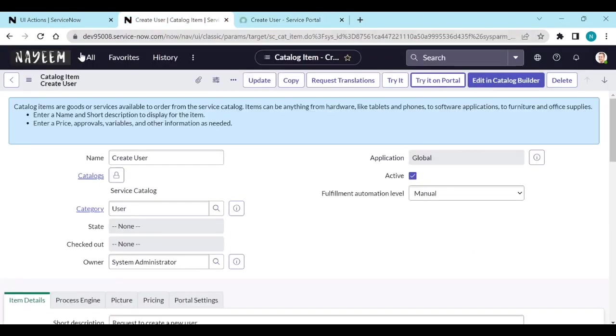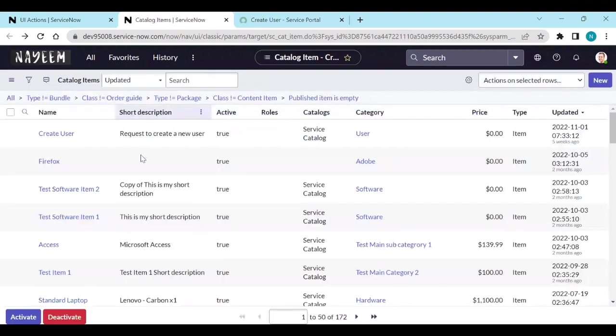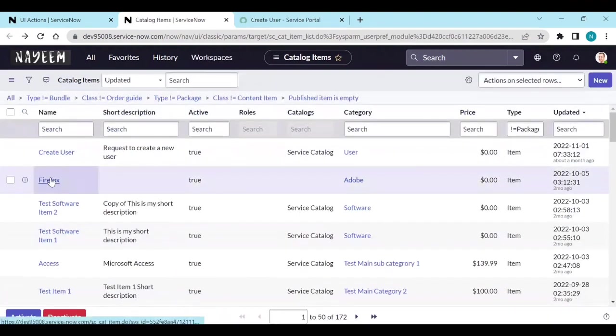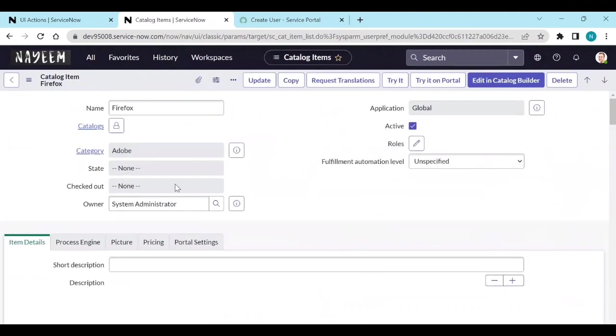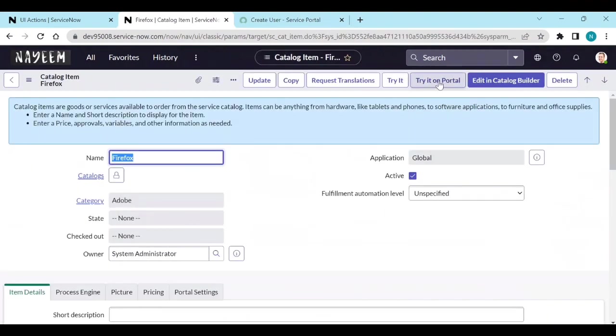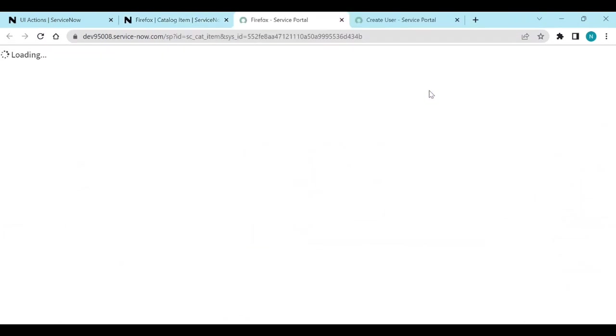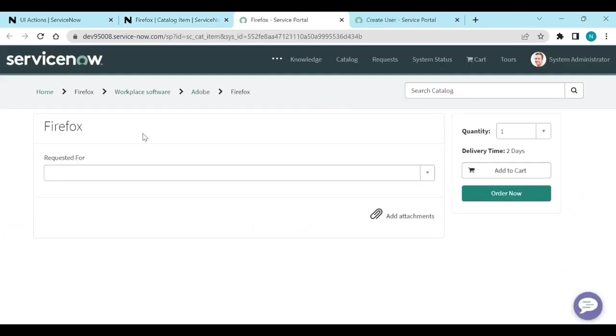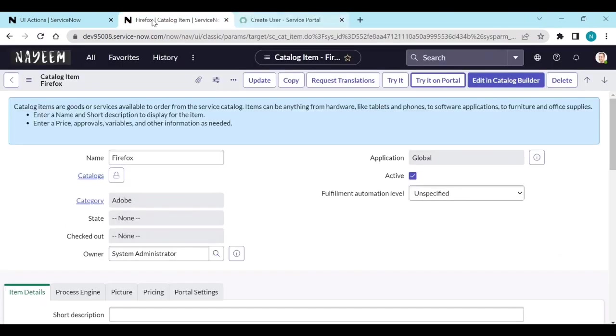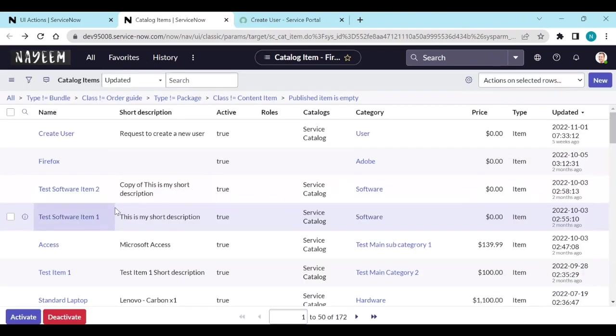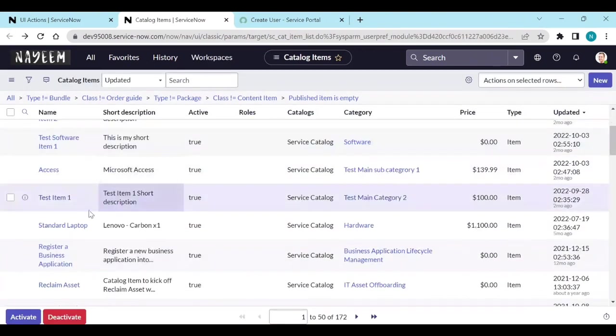Let's see the other item - Firefox. Try it on portal. So it opens directly on the portal. Firefox. So let's see randomly another catalog item.